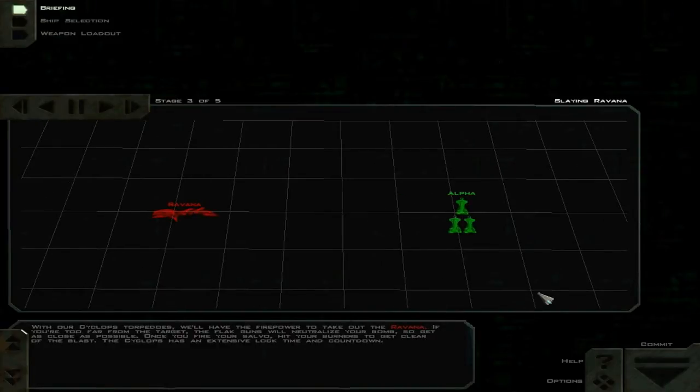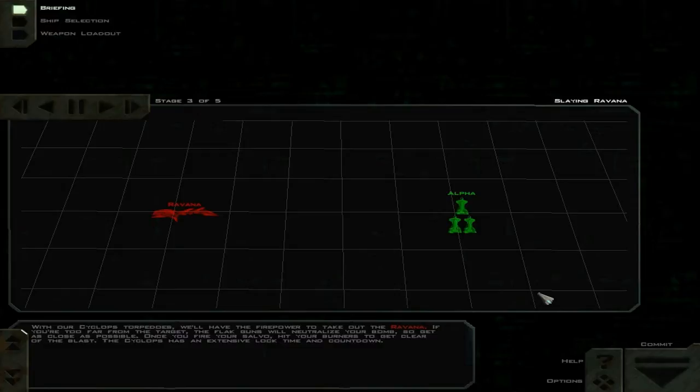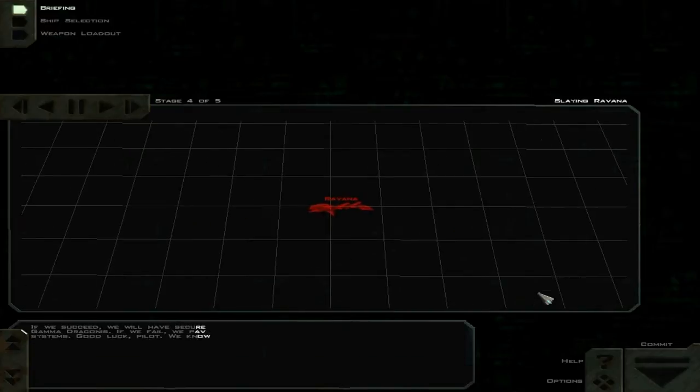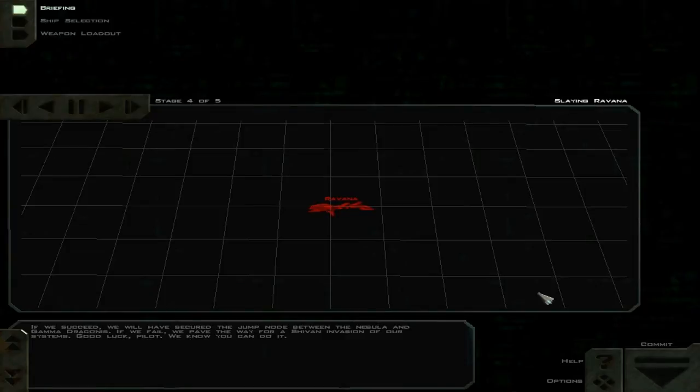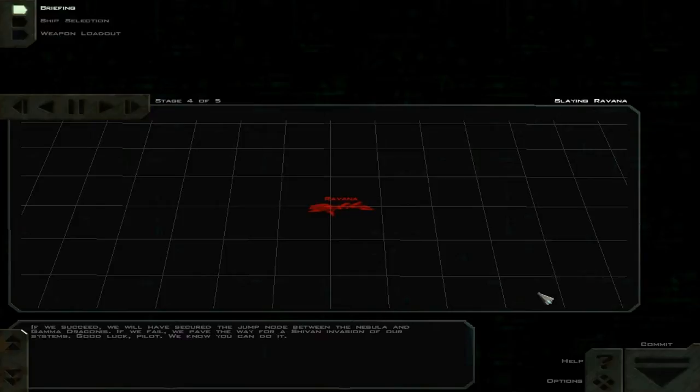With our Cyclops torpedoes, we'll have the firepower to take out the Ravana. If you're too far from the target, the flak guns will neutralize your bomb, so get as close as possible. Once you fire your salvo, hit your burners to get clear of the blast. The Cyclops has an extensive lock time and countdown. If we succeed, we will have secured the jump node between the Nebula and Gamma Draconis. If we fail, we pave the way for a Shivan invasion of our systems. No pressure. You're not pilot. We know you can do it. Fuck.